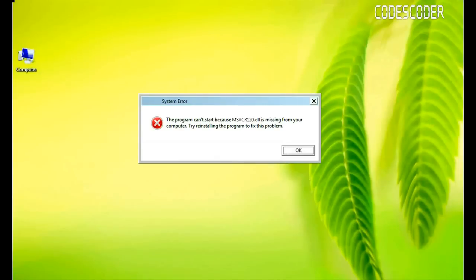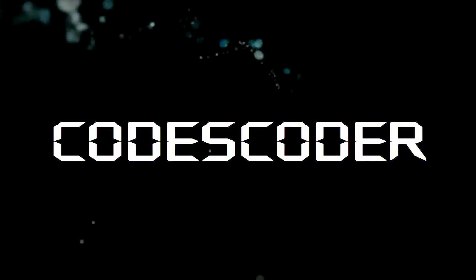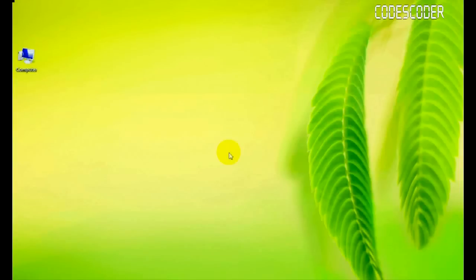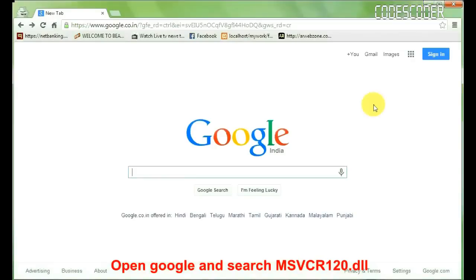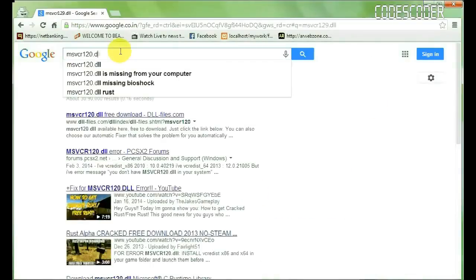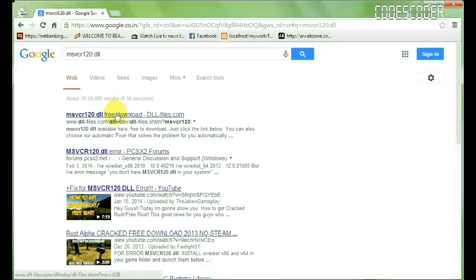Hi friends, I am going to introduce you how to fix the msvcr120.dll file error. To fix this error, open Google and search msvcr120.dll. Click on the link www.dll-files.com.